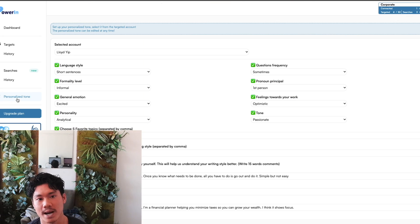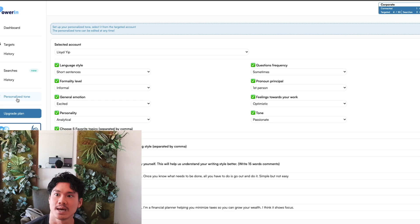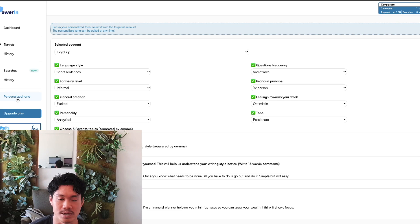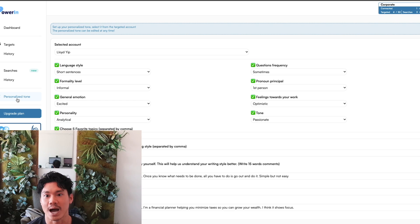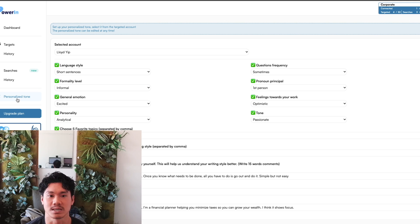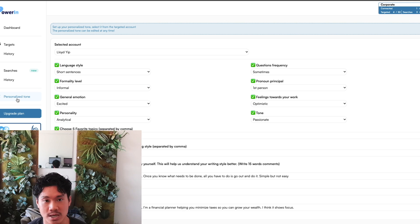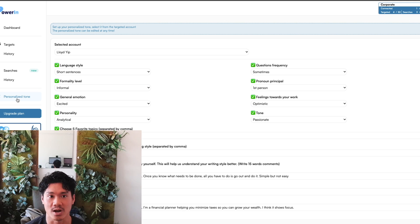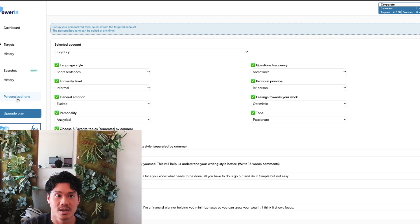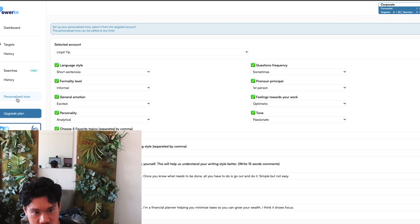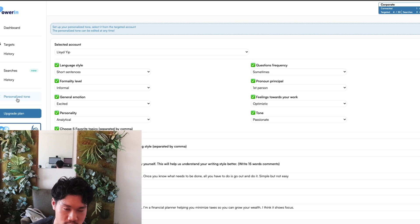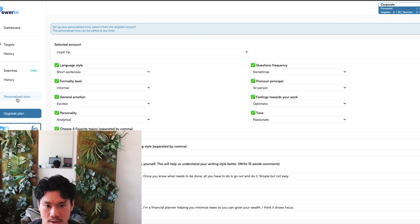Now, a question that you might actually have is, how do I make sure the comments that Powering is leaving are comments that I would actually write? How do I make sure that it's in my tone of voice? And this was something that was really interesting. I actually had a conversation with the founder of Powering, because once I found this tool, I was kind of intrigued. I wanted to reach out, see how they set it up.